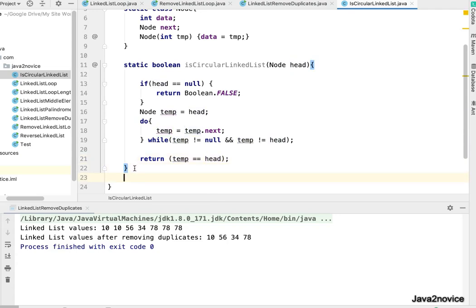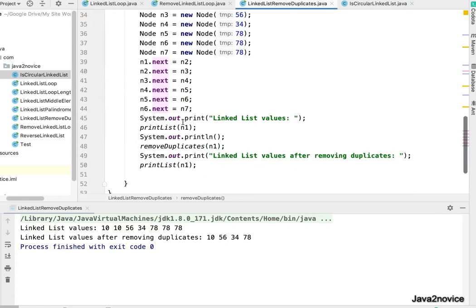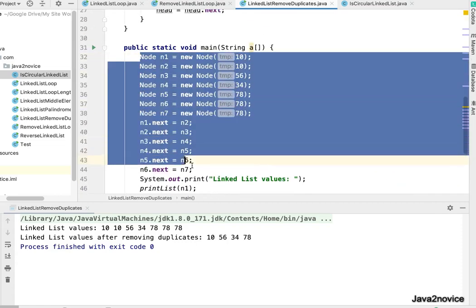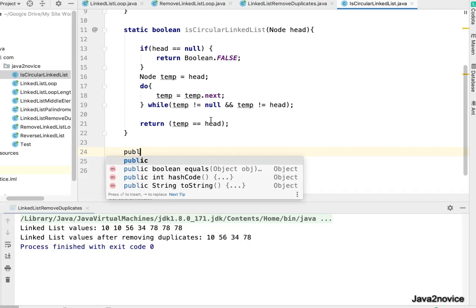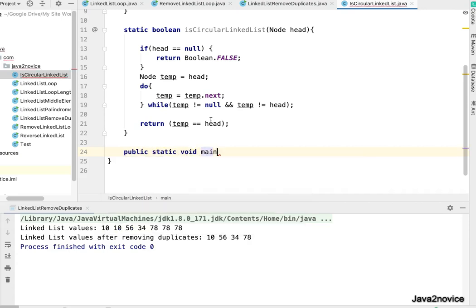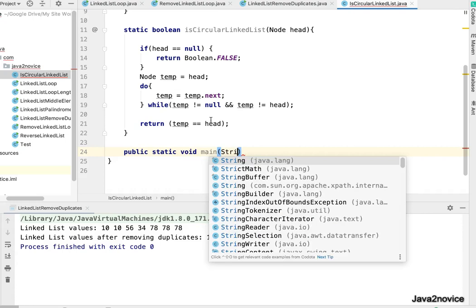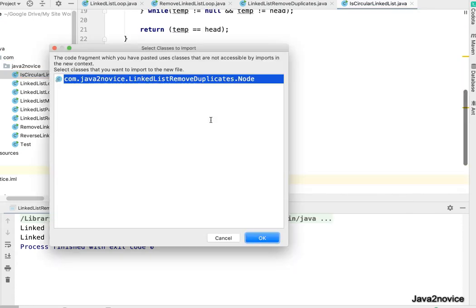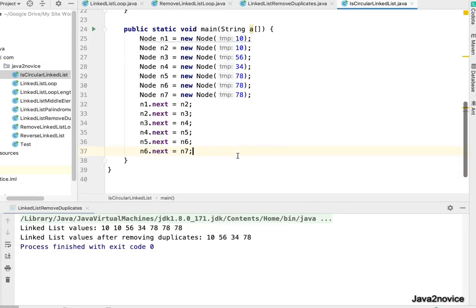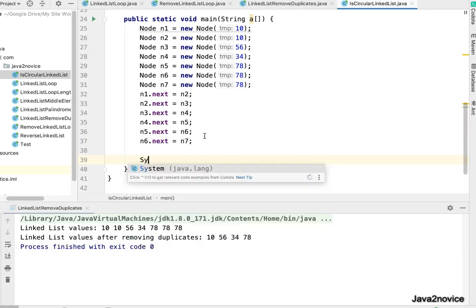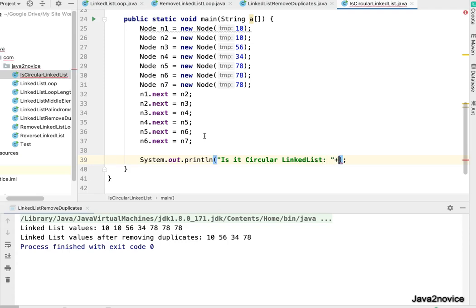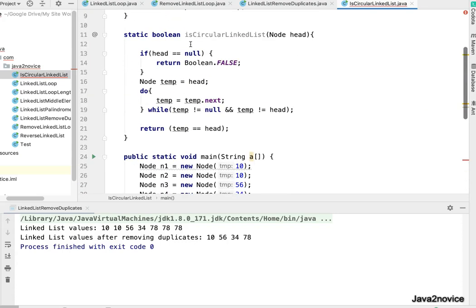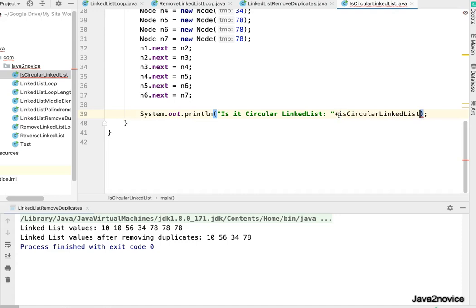Now let's write a main method to test this. I will copy it from the previous one. So here we have multiple nodes. System.out.println, is it circular linked list? Now call the method isCircularLinkedList and pass head node which is n1 here.